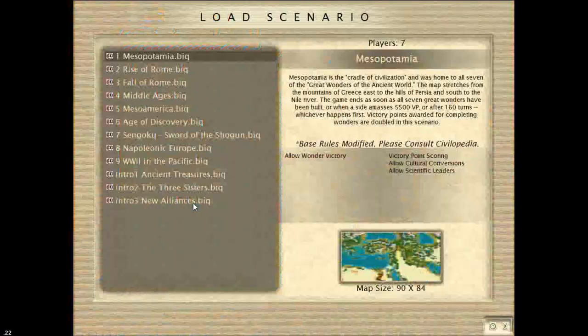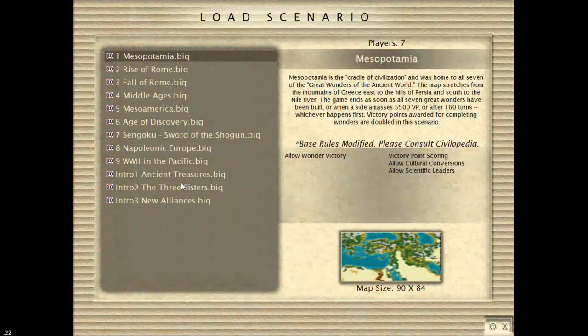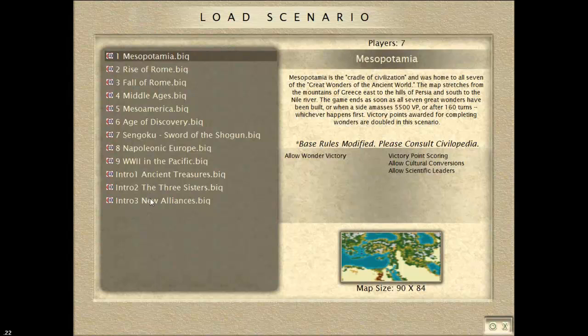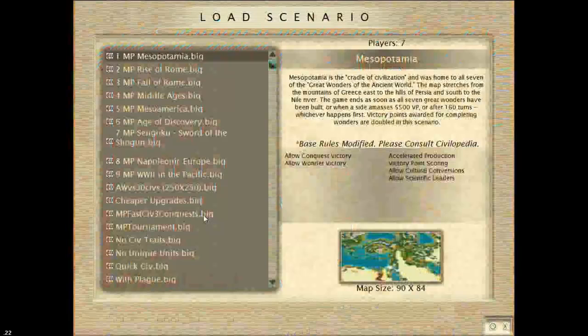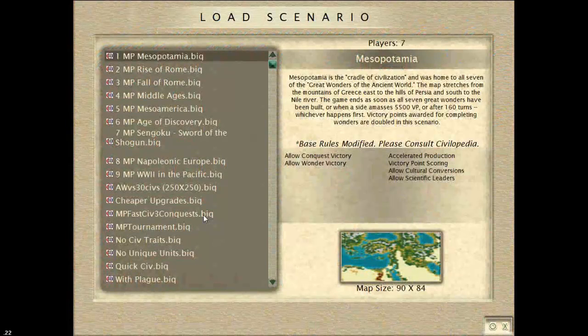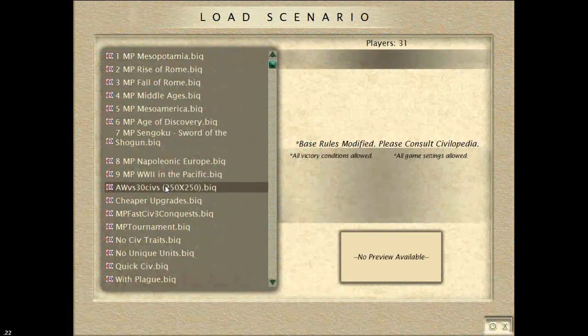Scenarios in Conquest are called Conquests. And it's not here. CivContent, maybe? There it is.